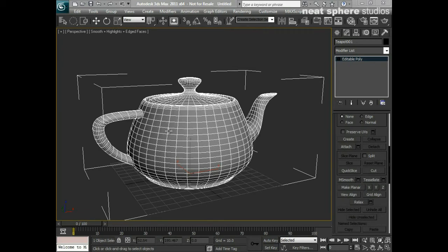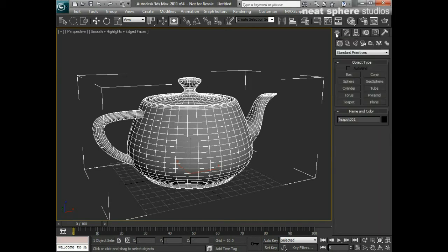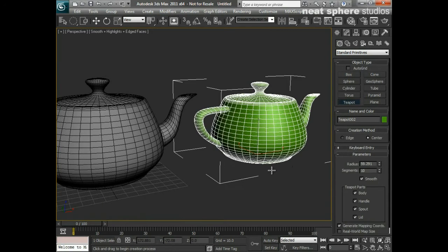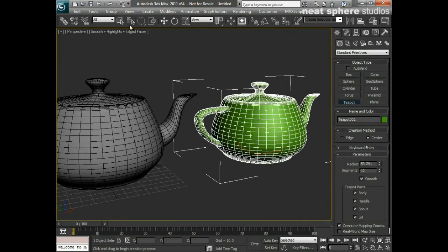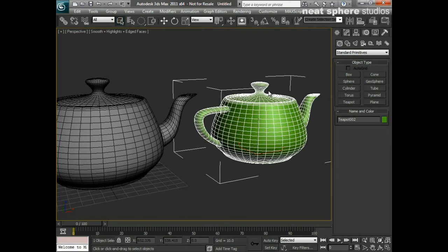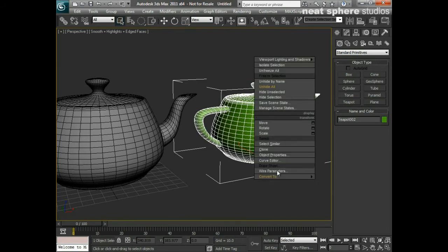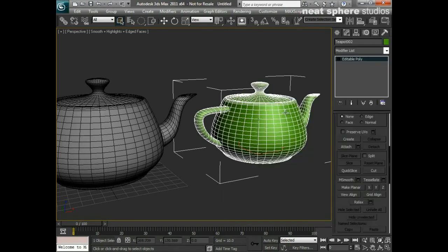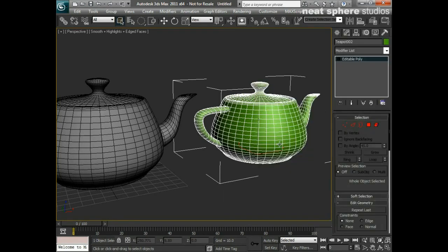What I've got here is a teapot and it used to be a parametric primitive. What I've done is converted it to be an editable polygon by selecting the model, right-clicking so the quad menu comes up, going down to Convert To, then Convert to Editable Polygon, clicking on that, and we've made this editable polygon shape.